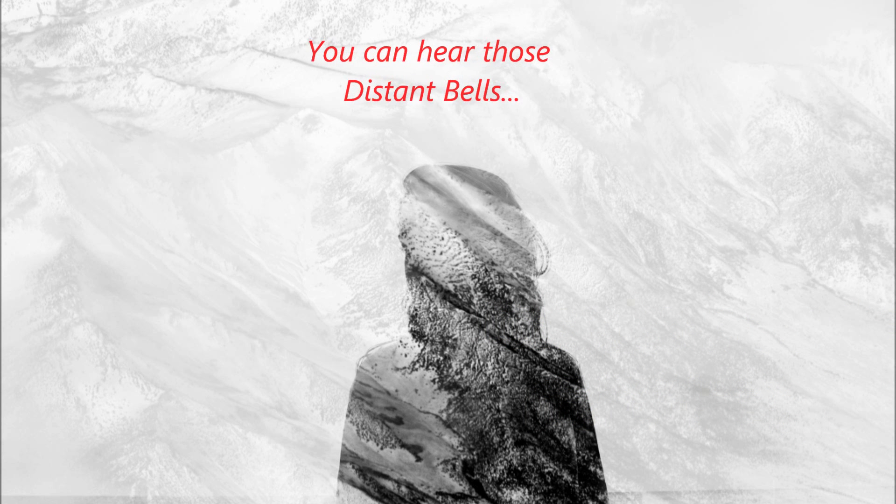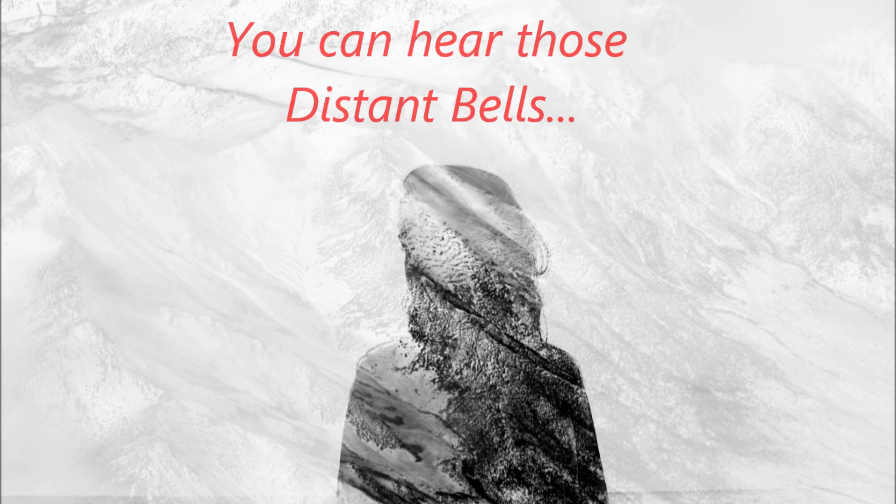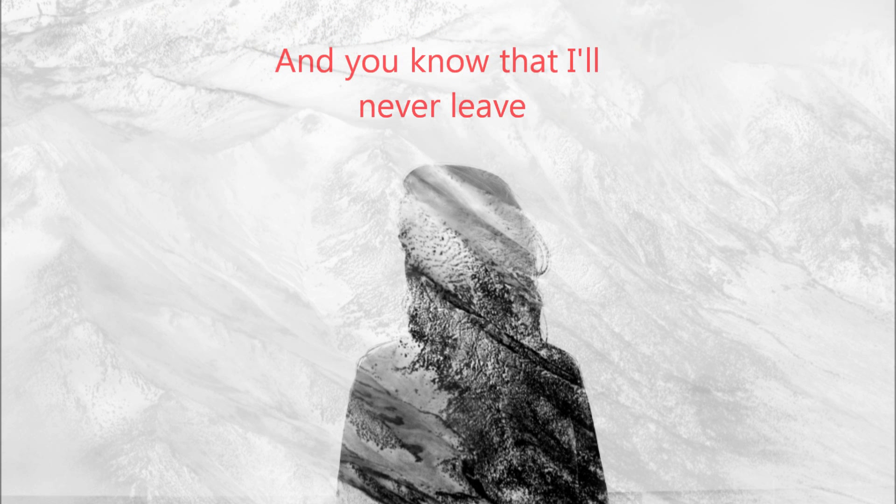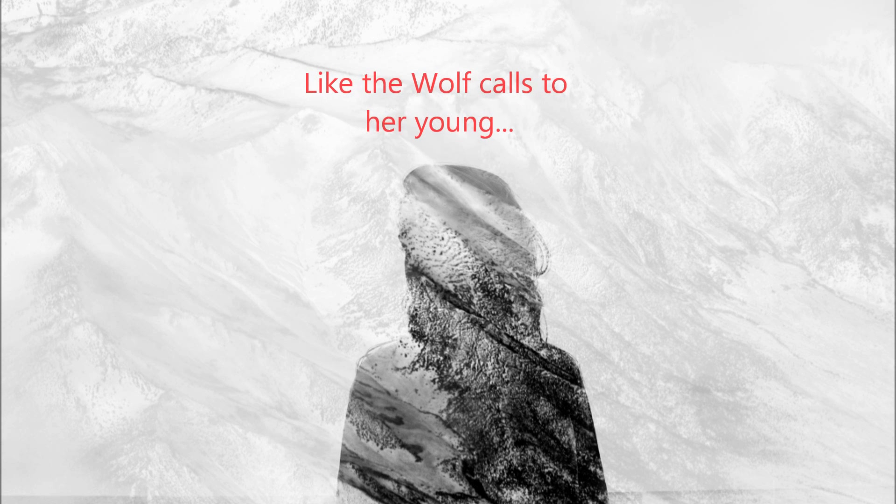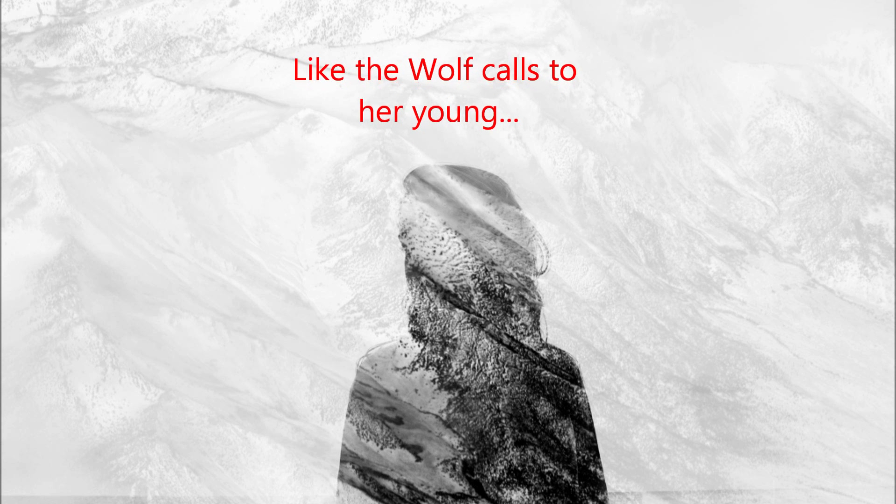You can hear those distant bells and you know they'll never leave. It's like your church is crying out, like the wolf calls to her young.